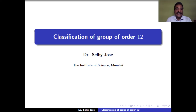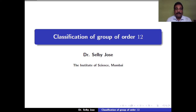In the last two sessions, we discussed the classification of groups of order less than or equal to 15, except the group of order 12. In this session, we discuss the classification of groups of order 12.